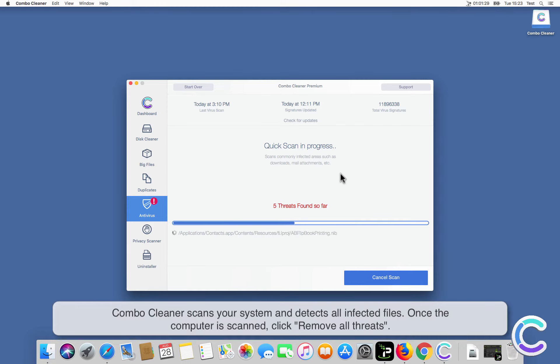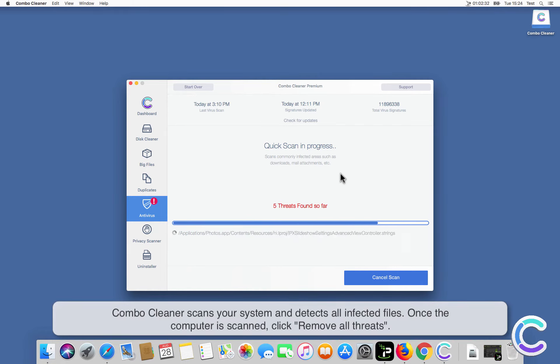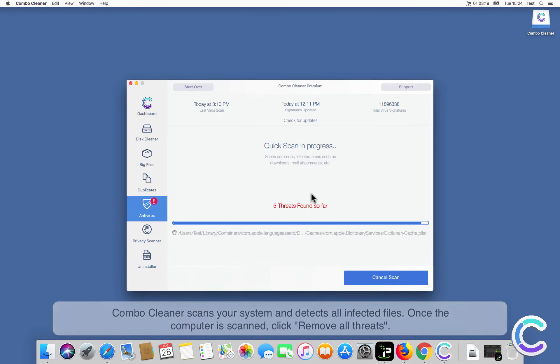ComboCleaner scans your system and detects all infected files. Once the computer is scanned, click Remove All Threats.